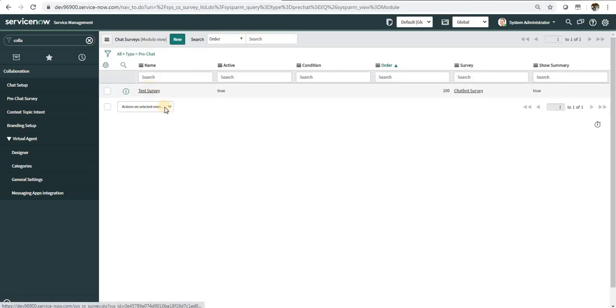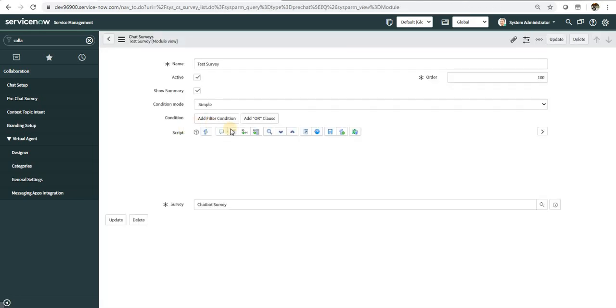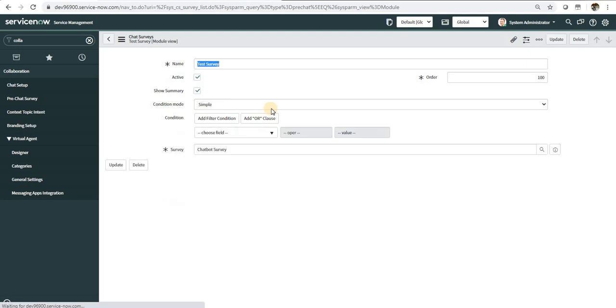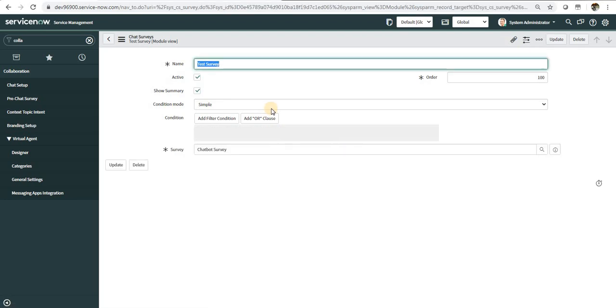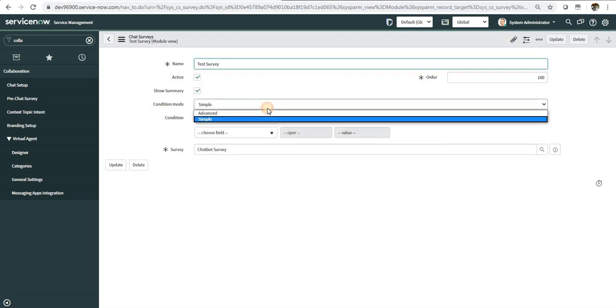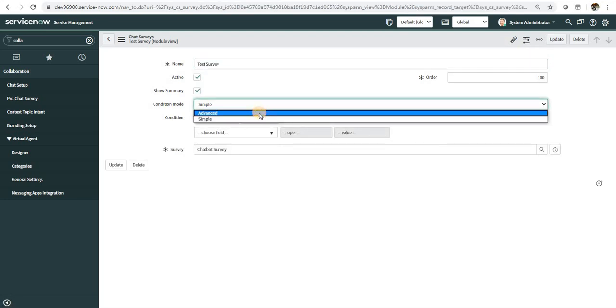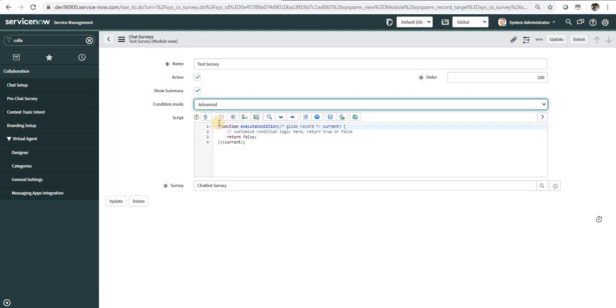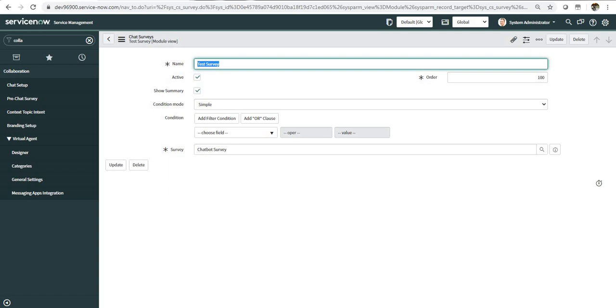This will be displayed to all of the users. Now if you want to show it to some particular set of users, you can go in and type in some query using the advanced, and maybe you can select on the basis of the roles, maybe only to ITIL users or maybe only to some location specific or something you want.